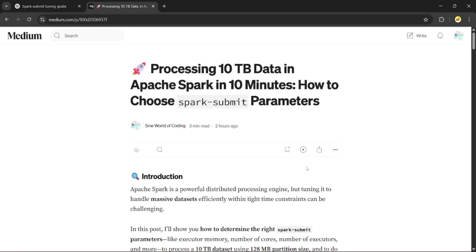Hey everyone, welcome back. There may be a case scenario in real-world data engineering where you are given a strict time constraint. For example, your Spark job must process a massive source dataset within few minutes.